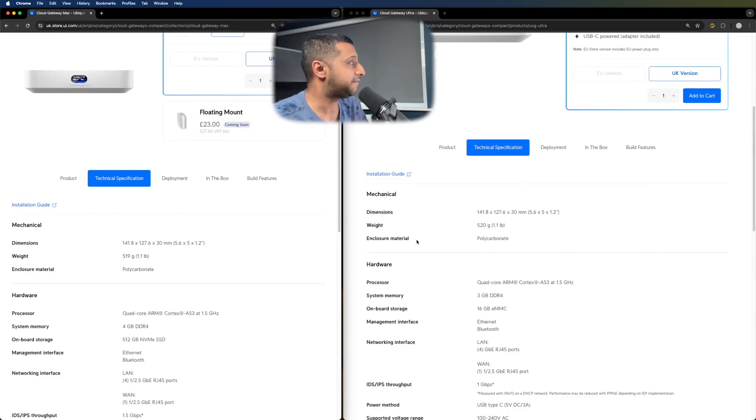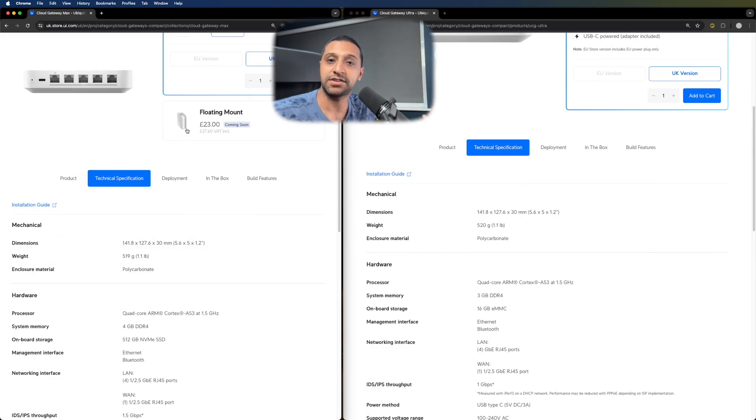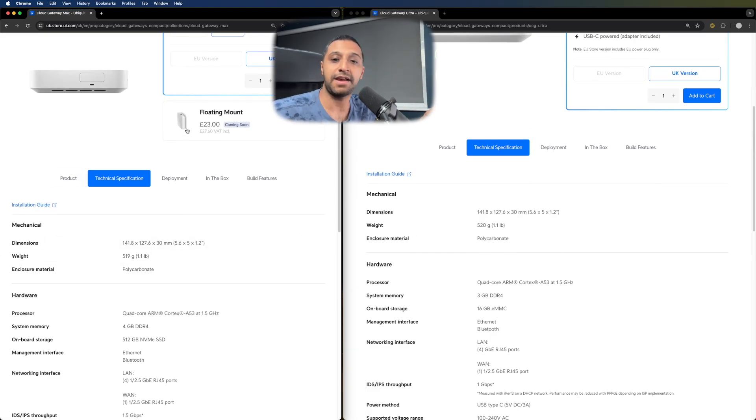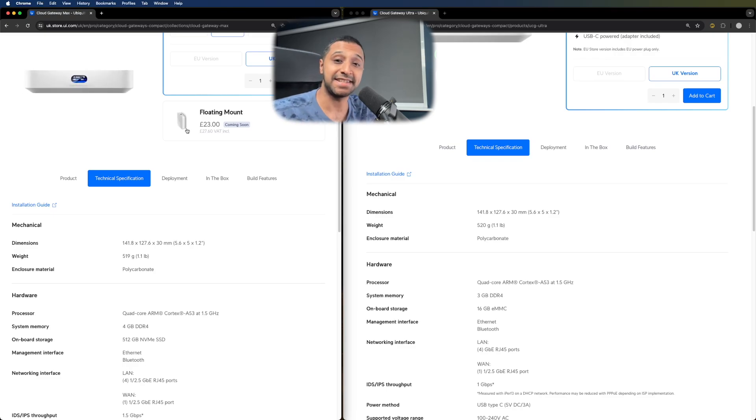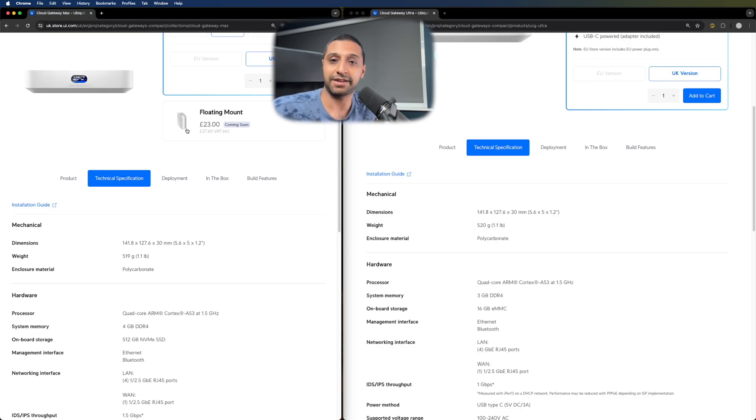One option you do have is you can buy a floating mount as well so you can get that just sitting nicely against your wall so you don't have to have it sat on your desk. This isn't available for the Cloud Gateway Ultra, but I'd be intrigued to see if it does fit the Cloud Gateway Ultra anyway.